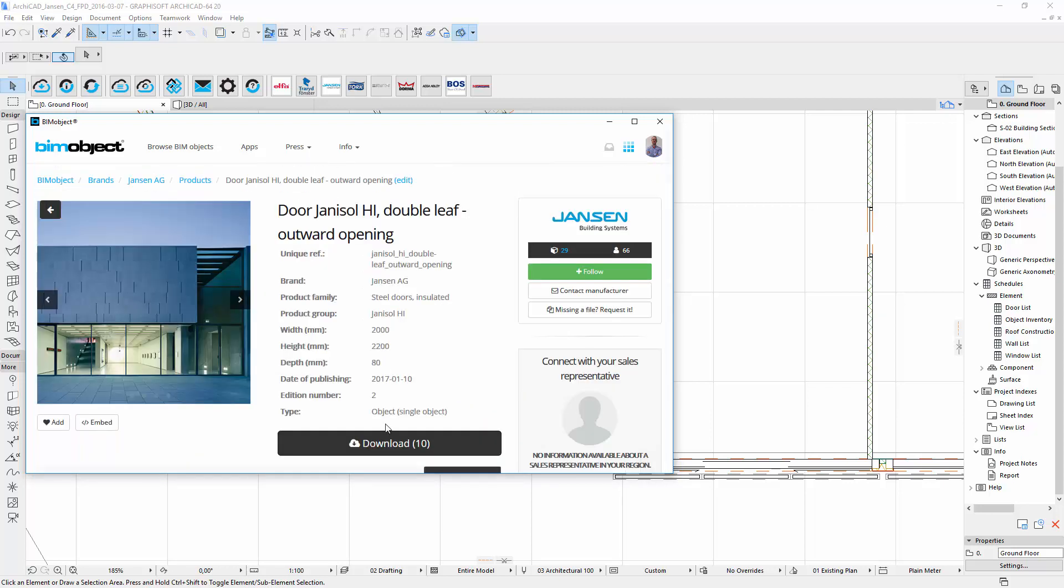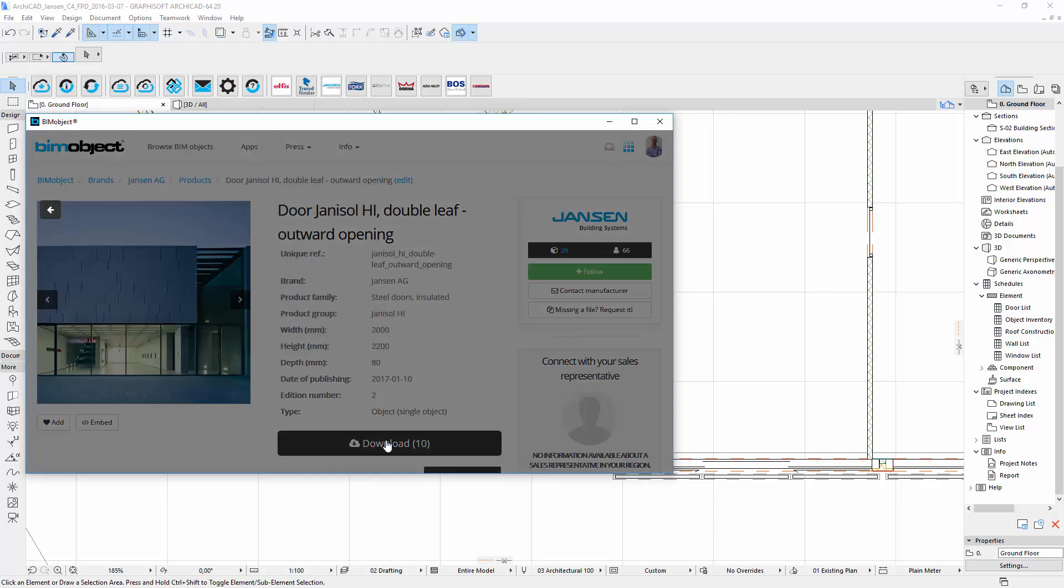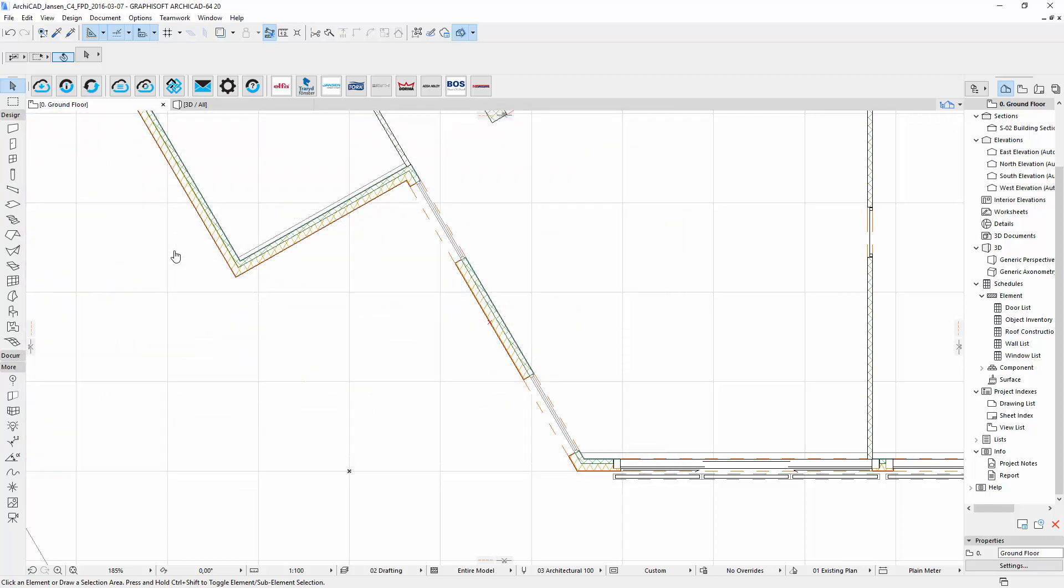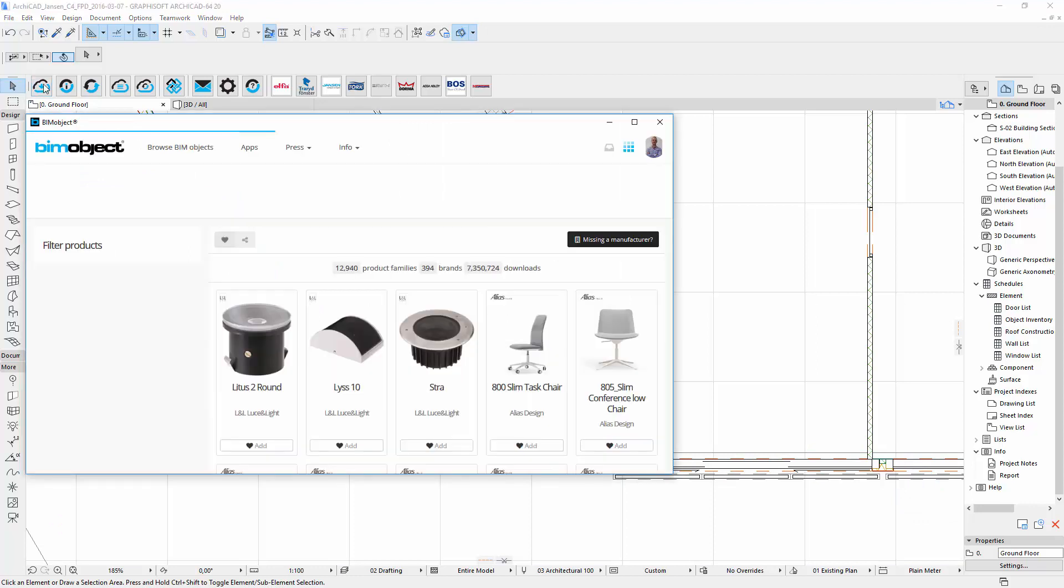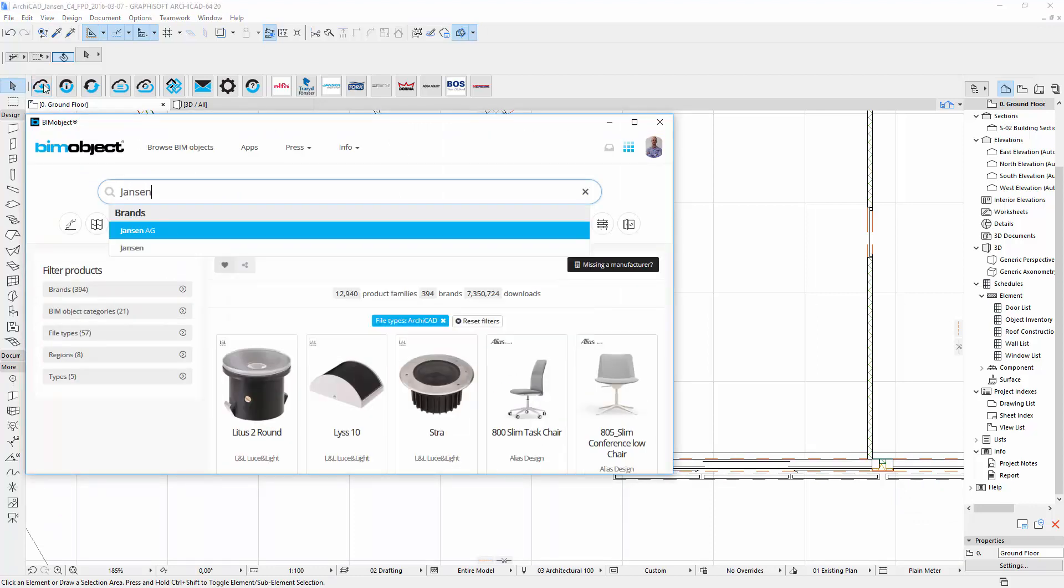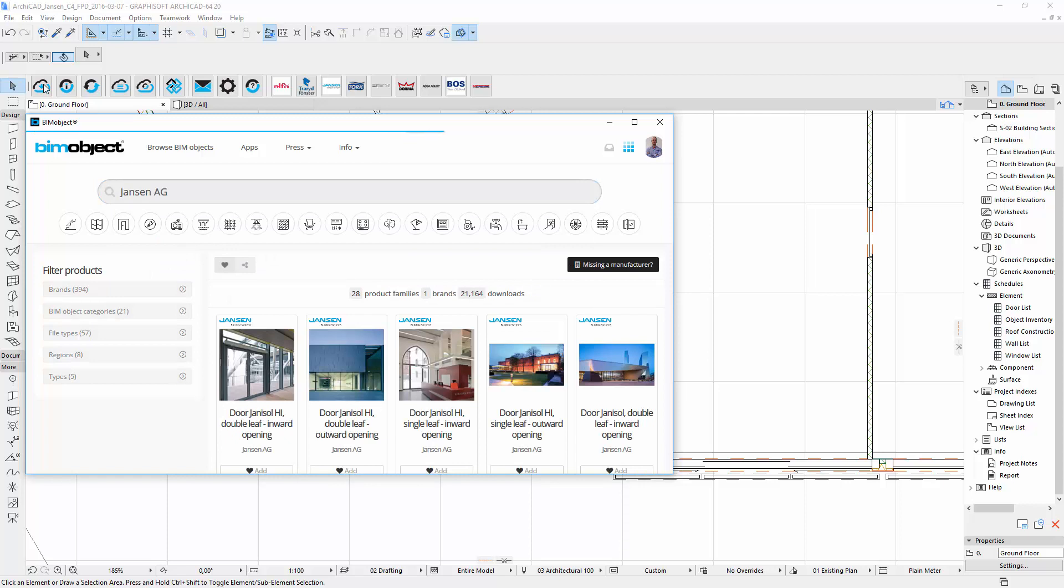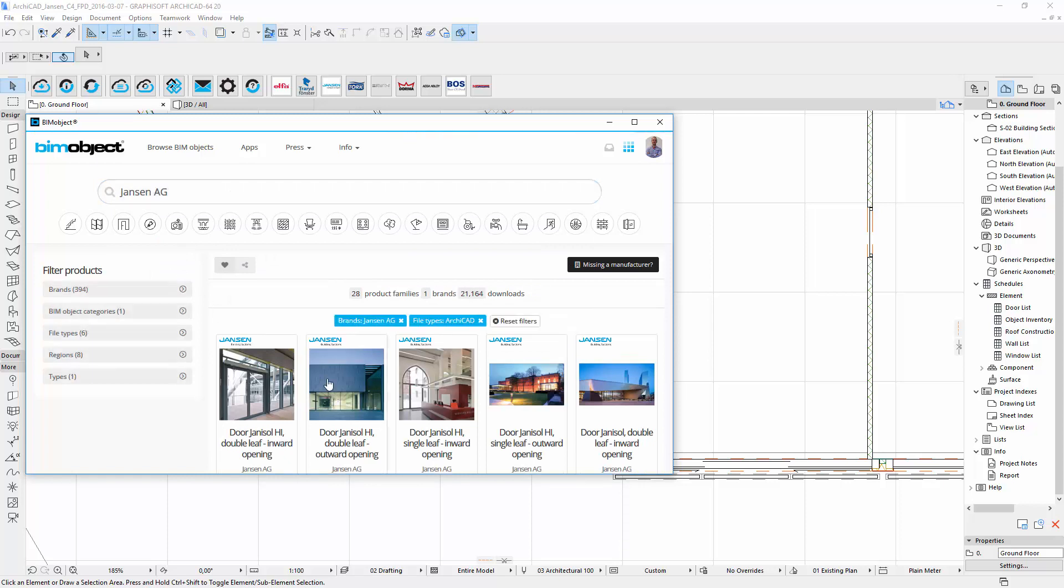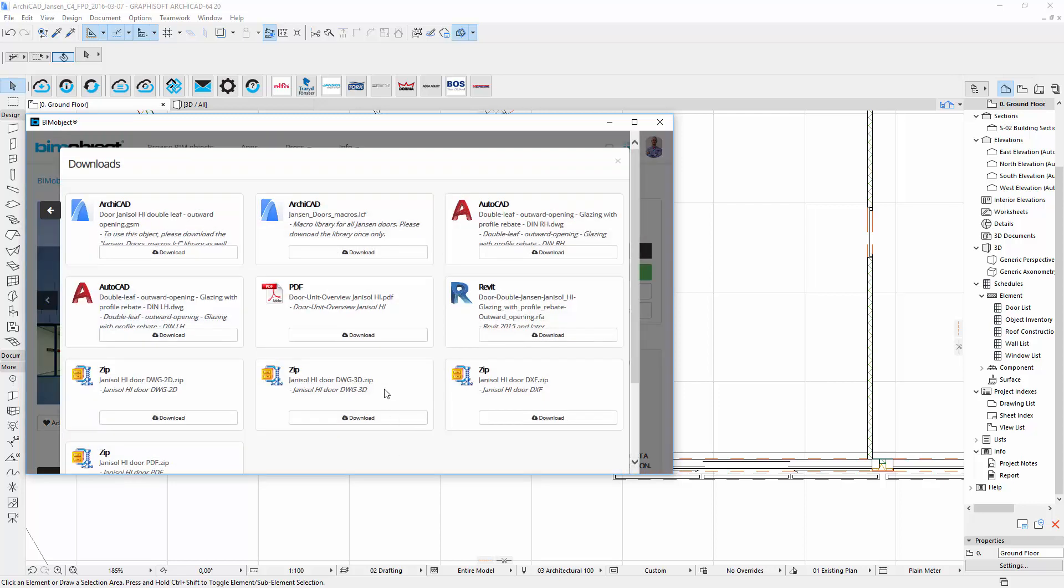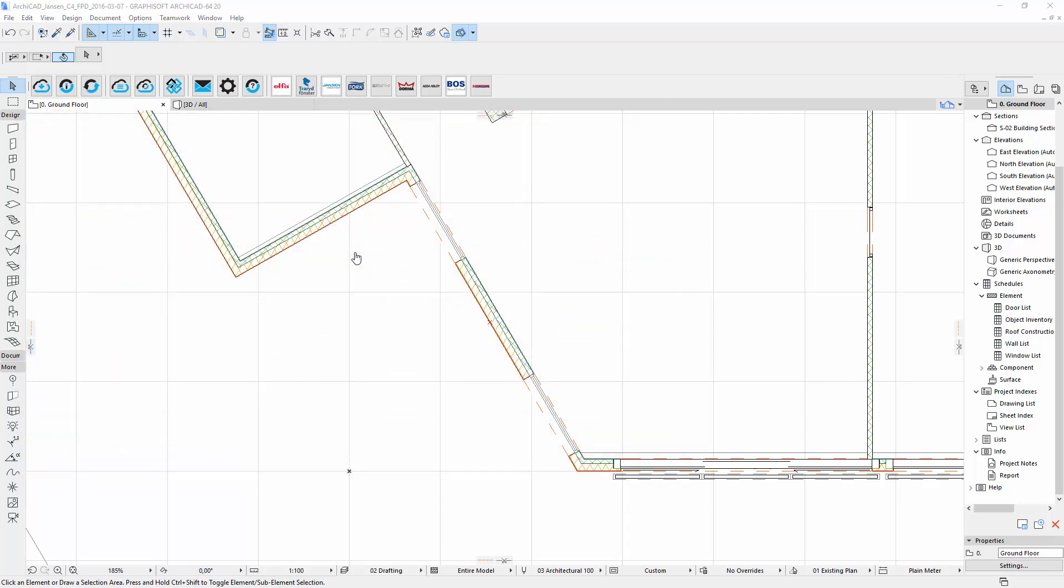In the download menu you can simply download the ARCHICAD file and via our integrated app it will be directly downloaded into your current project file. For correct use you have to download the object as well as the macro library. If you only download the object the presentation of the door will be incorrect and a hint to download the macros will be shown.